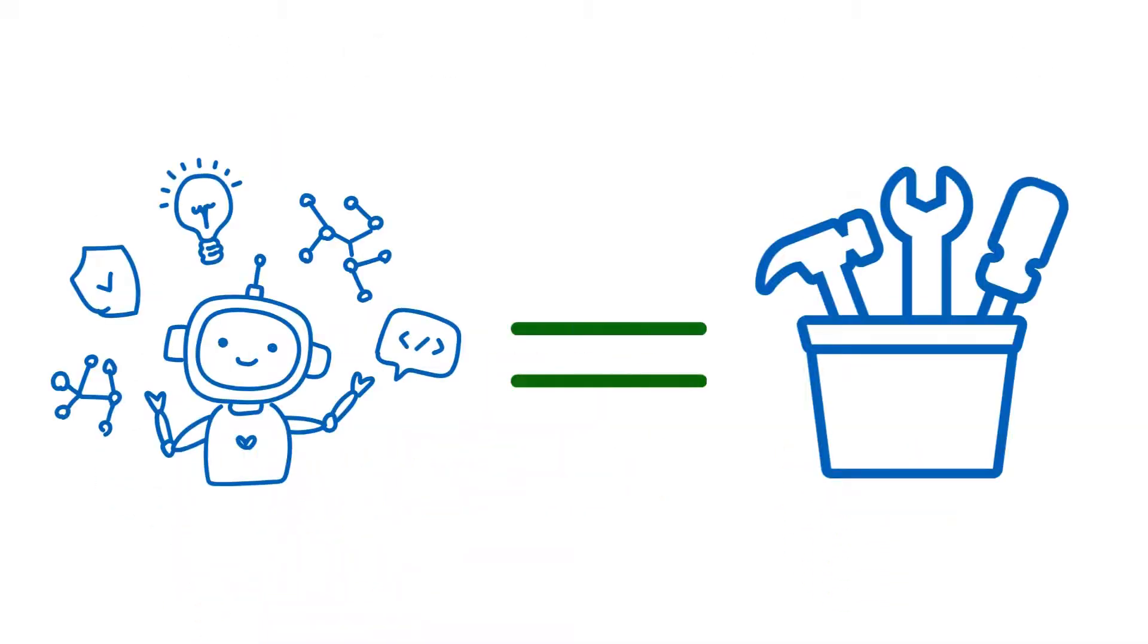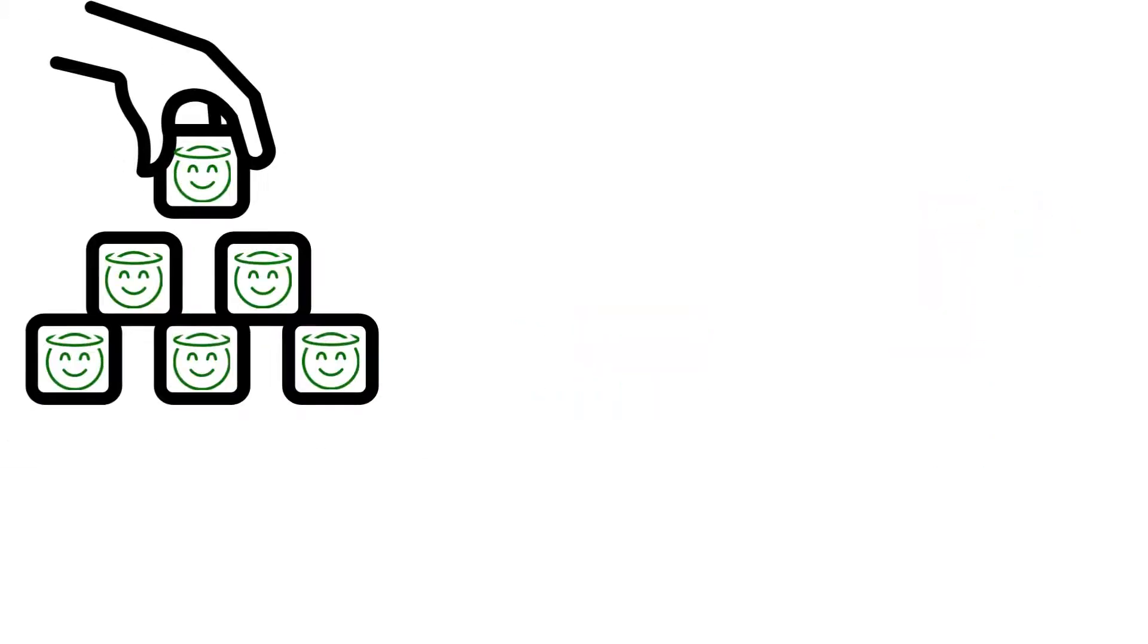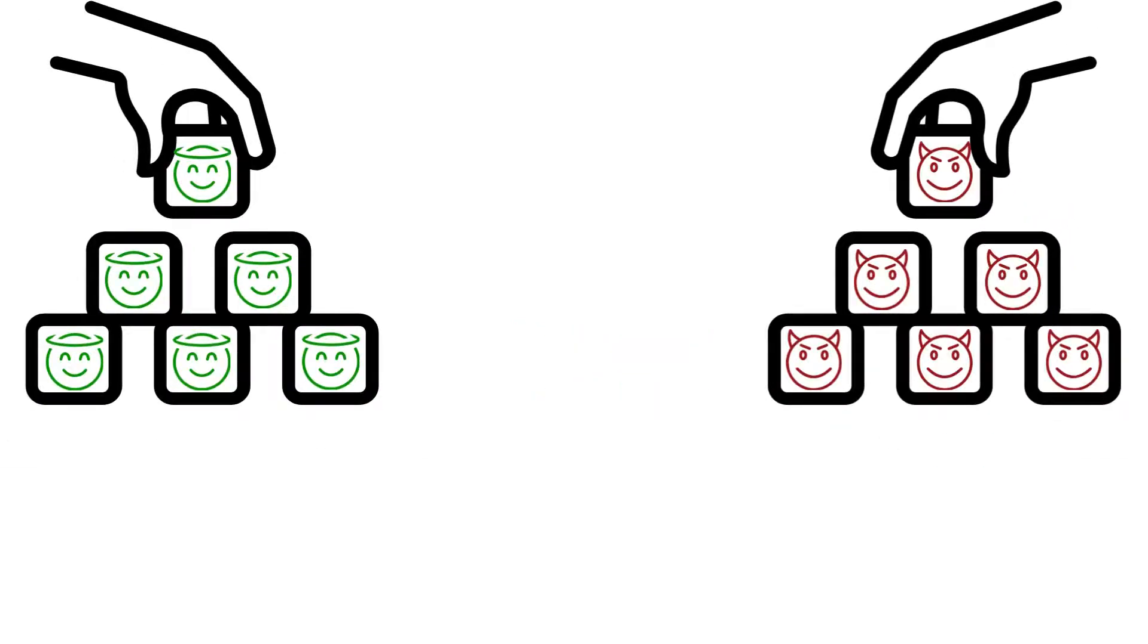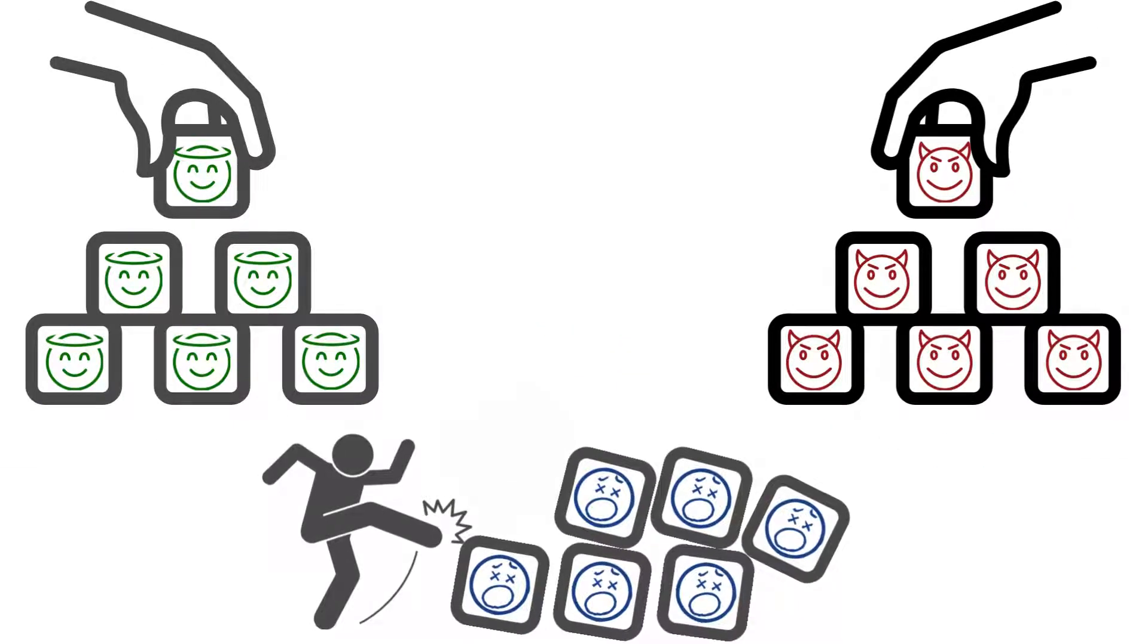Here's the big takeaway. AI is a tool. It isn't inherently good or bad. Just like any tool, what matters is how you use it. You can use it to build good stuff, you can use it to build bad stuff, and you can use it to tear things apart.